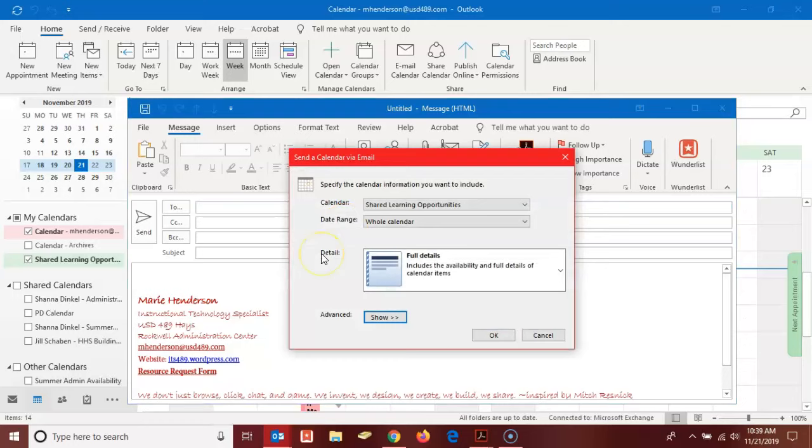A little window will appear here and it's going to list some options for me. However, all of these options are fine the way they are unless you don't want the people that you're sharing this with to have the full details of the calendar. Then you can select one of these other options here.